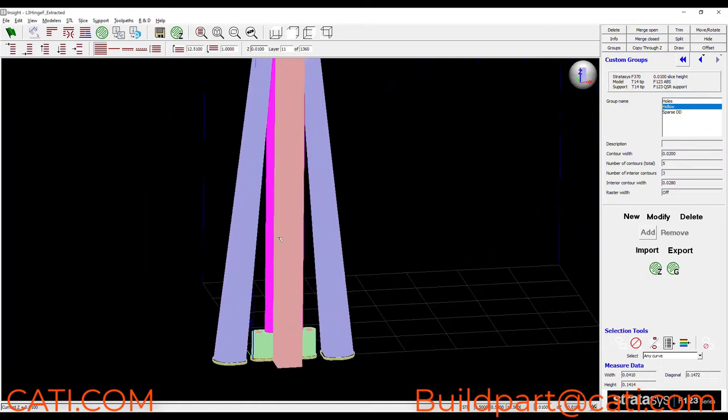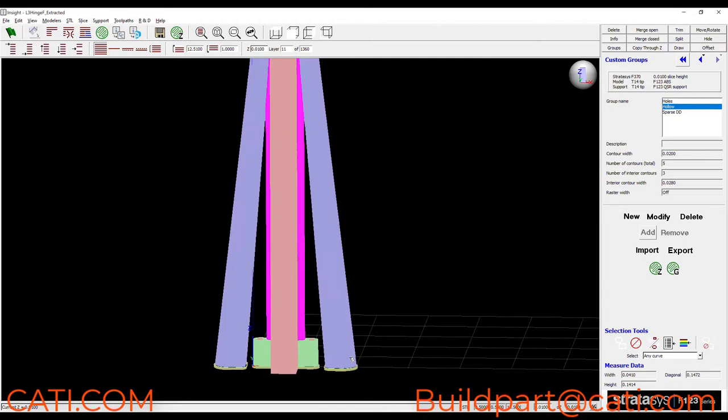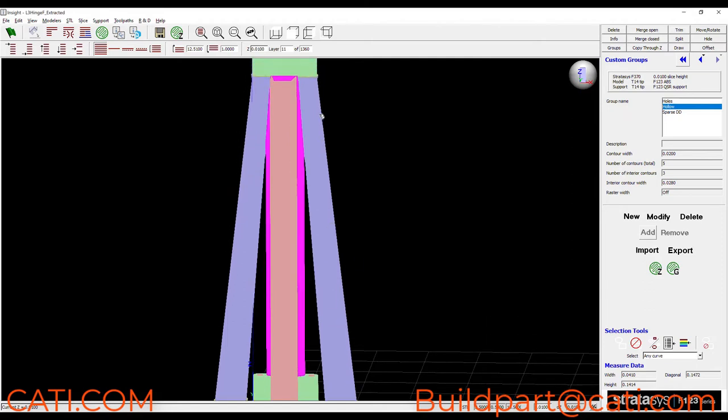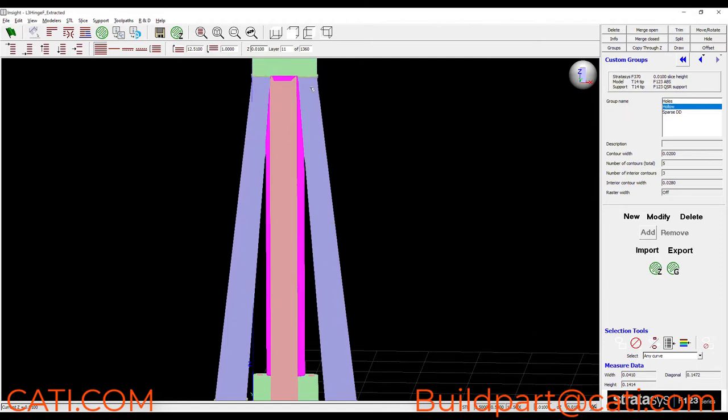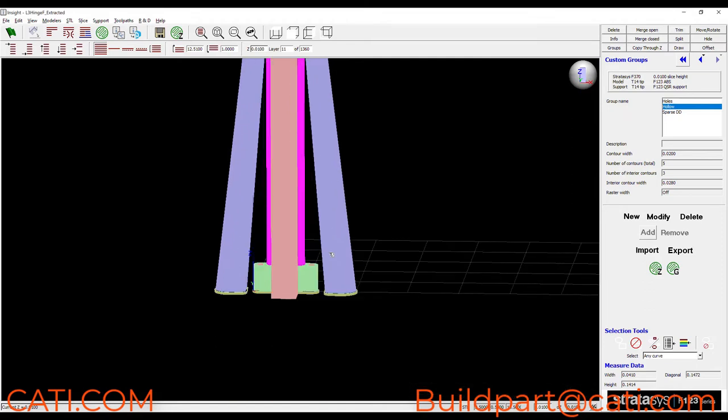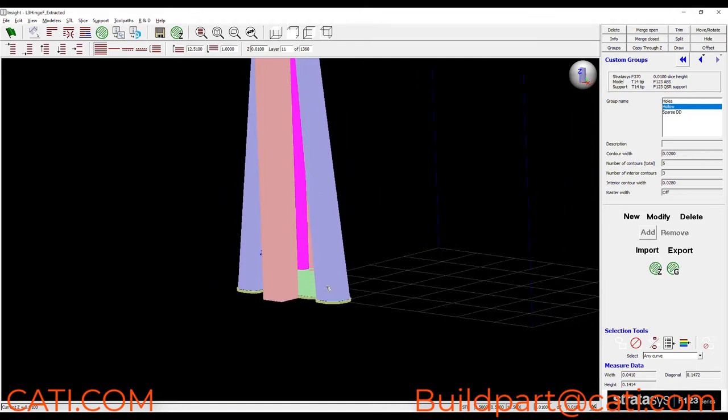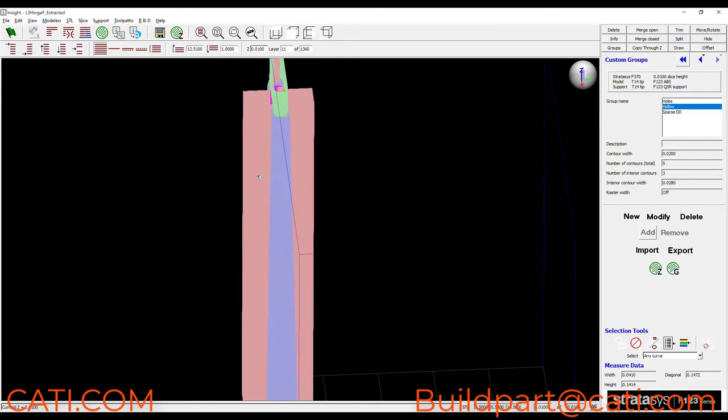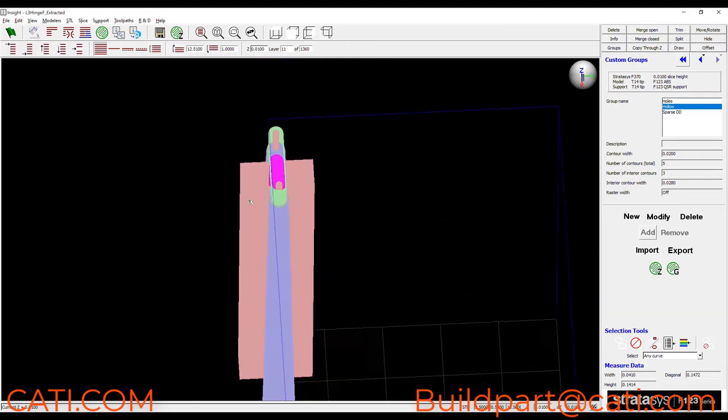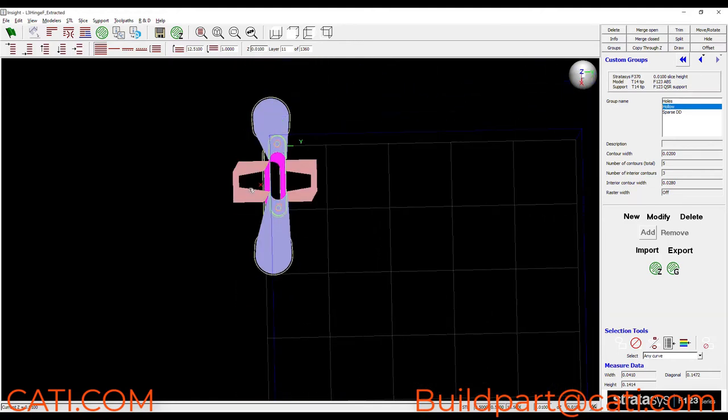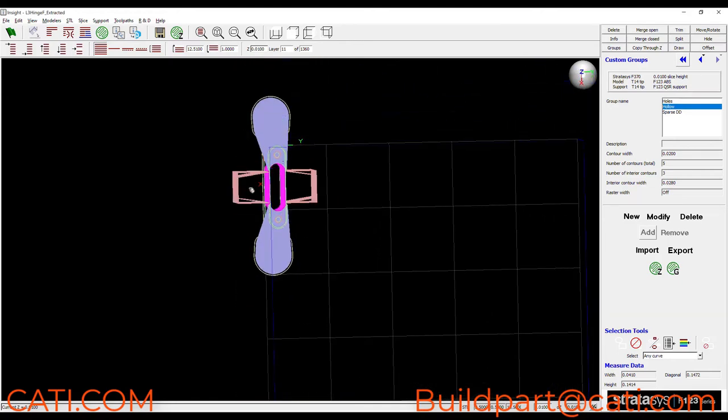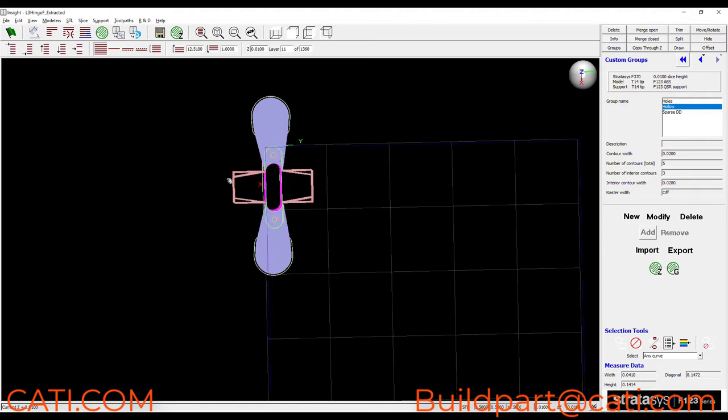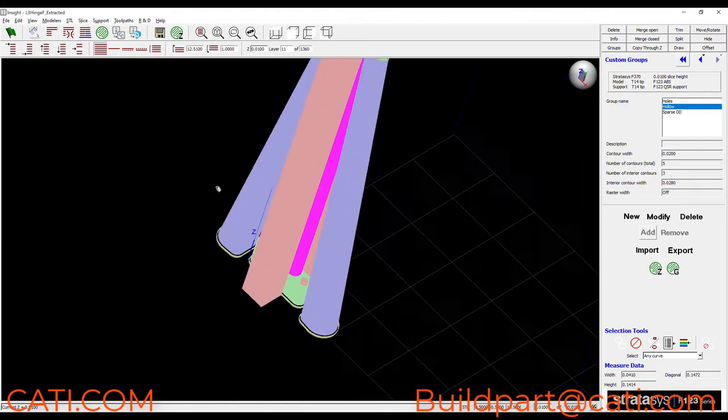So what we've done here is we've optimized the support structure so that it's easy to remove by hand. We've added stabilize walls to contact the part as the part is growing to add stability to keep the part from moving around as it's printing.